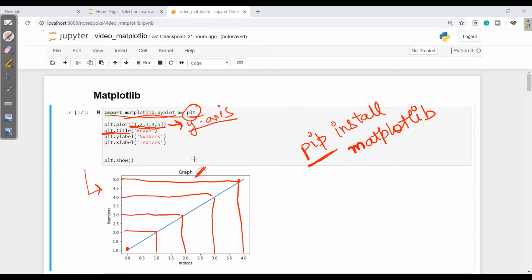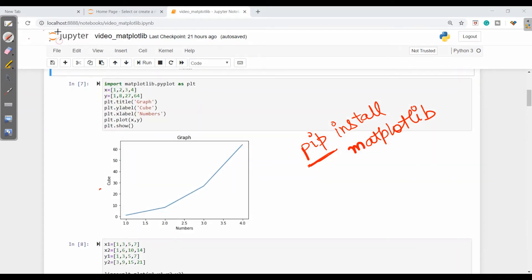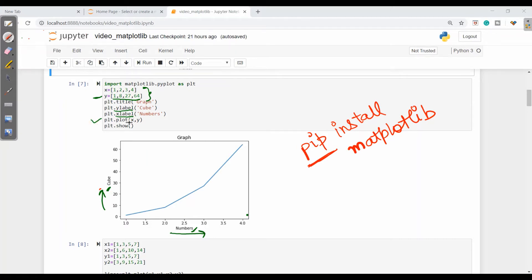I can write plt.title to get a title for the graph. Then if I need to give a y-label or x-label, I can simply write plt.ylabel. Since I have given numbers, numbers will be on the y-axis and indices on the x-axis. Now if I give two axes — x as a series 1, 2, 3, 4 and y as their cubes 1, 8, 27, 64 — then for the x-label we set 'numbers' and for the y-label we set 'cube'.